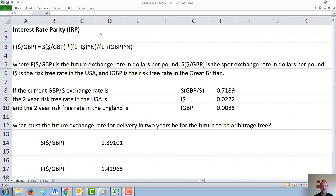In this video, we will discuss interest rate parity. Interest rate parity is a relationship that exists between the future currency exchange rate, in this case between dollars and British pounds, the spot currency exchange rate, the risk-free interest rate in the United States, the risk-free rate in Britain, and the number of years until the expiration of the option — or a fractional number of years, for example one half for six months.